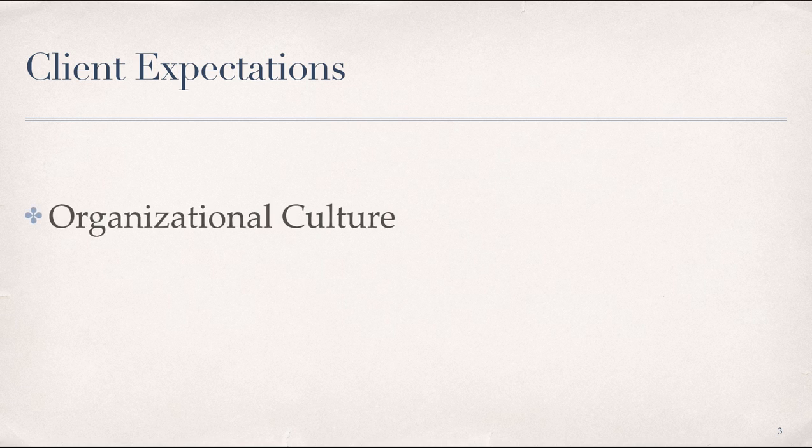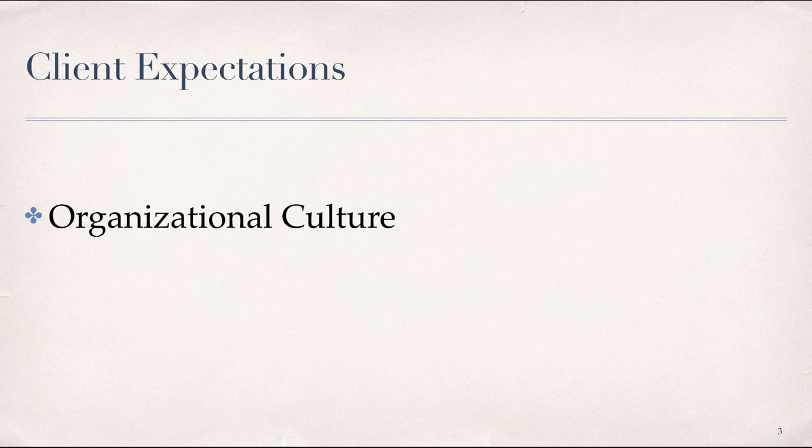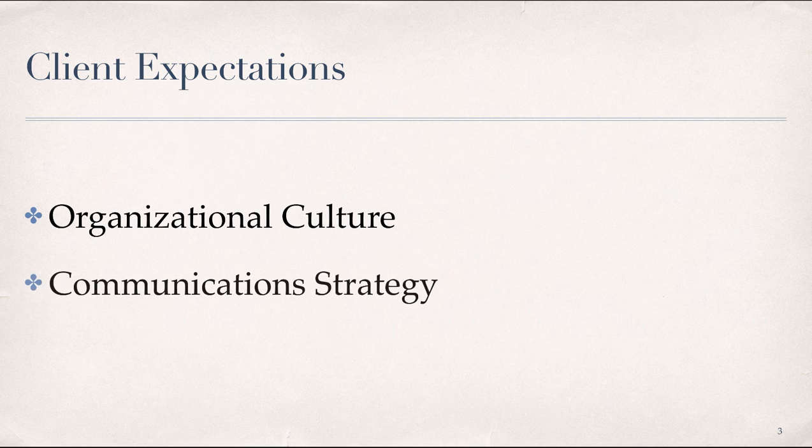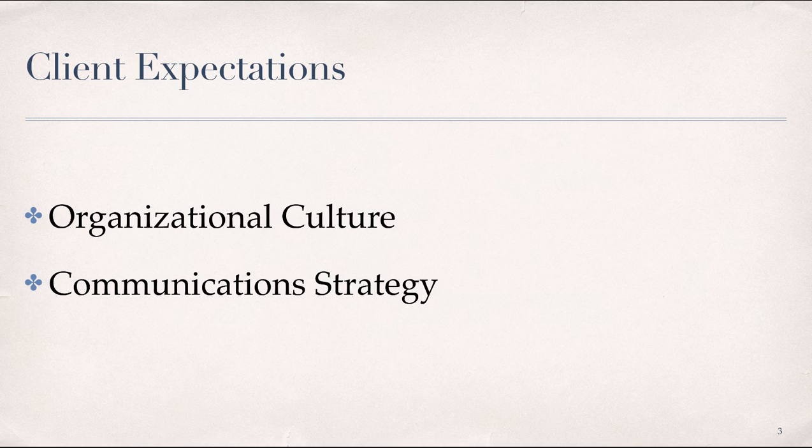Working with a new client is like any new relationship. You start by getting to know one another in order to establish trust in the relationship. Understanding and meeting client expectations begins with an understanding of the cultural context of the organization in which the product is being developed. It also requires a communication strategy to promote client engagement and to address problems as they arise.